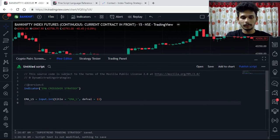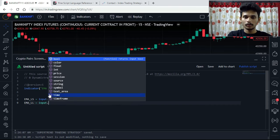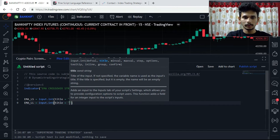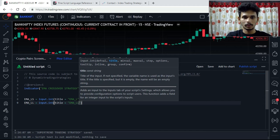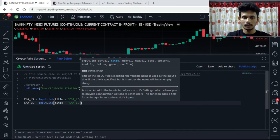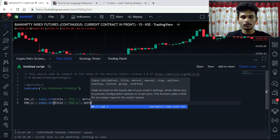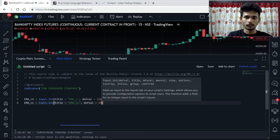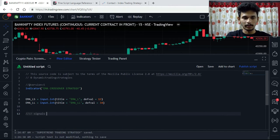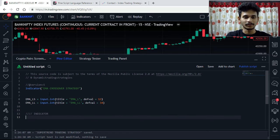Then we have ema_length_long is equals to input.int, title is equals to 'EMA Length Long', and the default value will be 34. Now we have signals and indicators — let's create the indicators first and then we can create the signals.